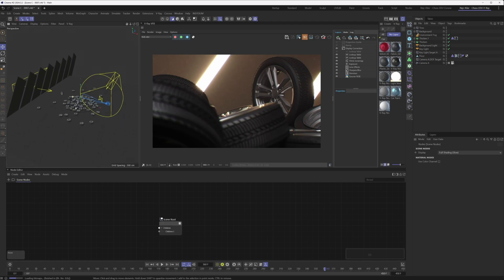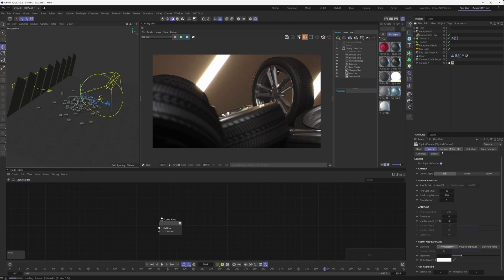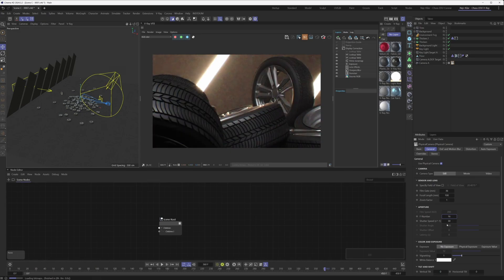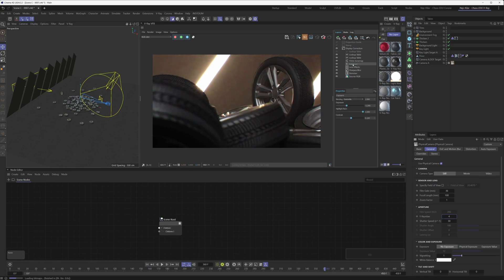If we check our camera settings, we're using the No Exposure mode — this is a personal preference, because it lets us easily dial in the strength of the depth of field effect without affecting exposure. Since we're using No Exposure mode, the way exposure is controlled here is with the Exposure layer, which is just dialed down a little bit.